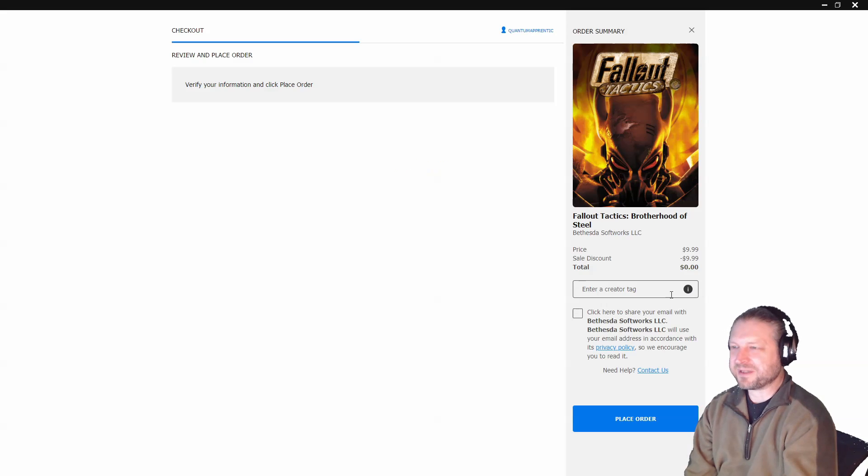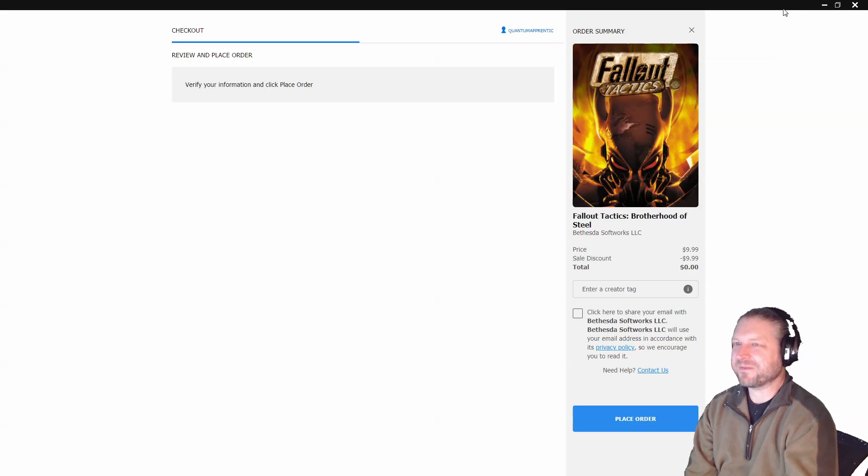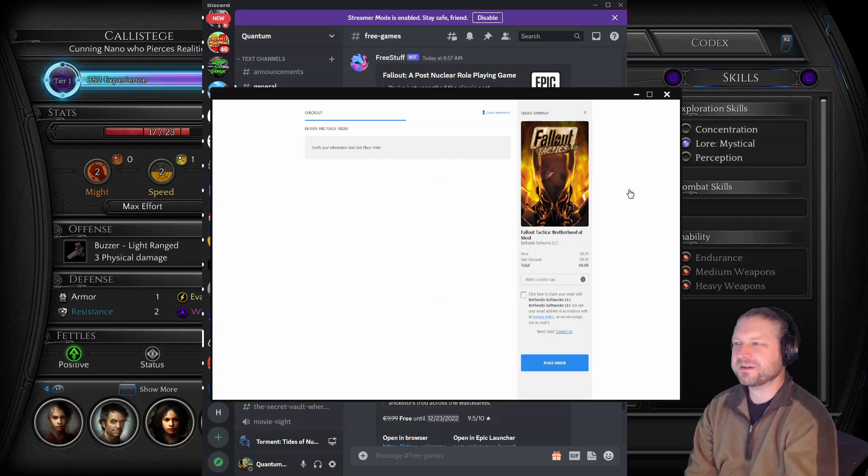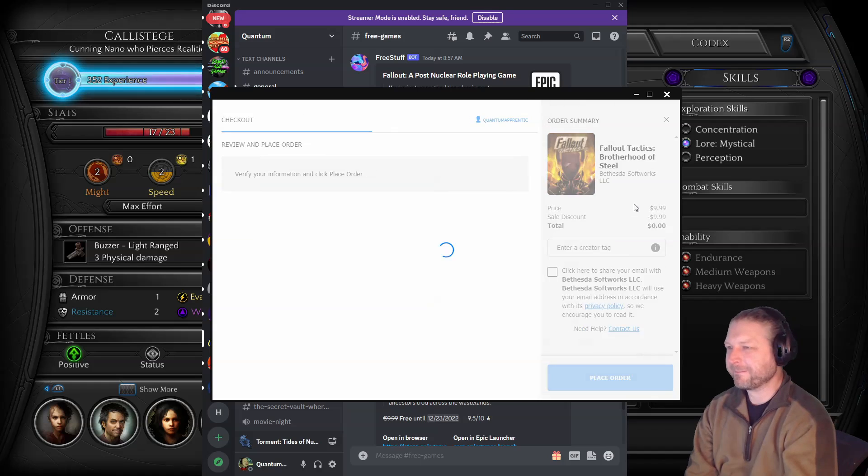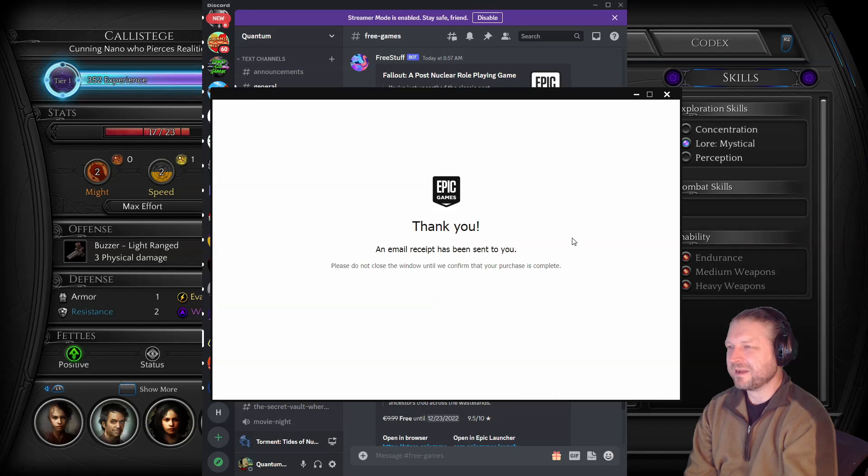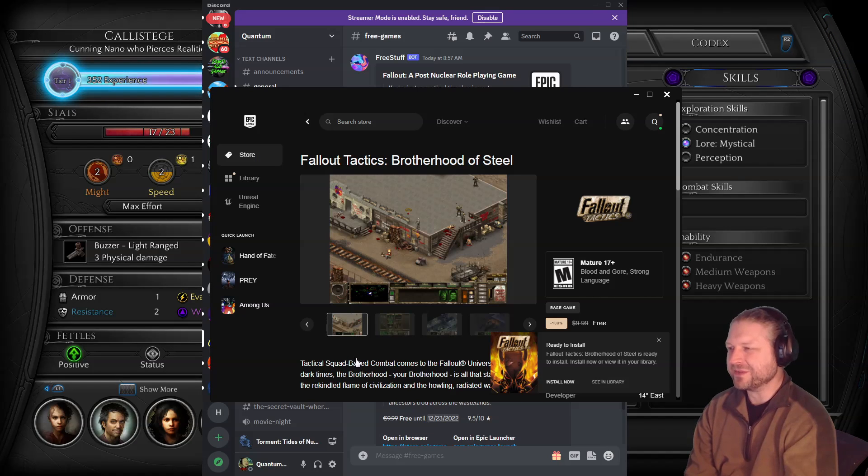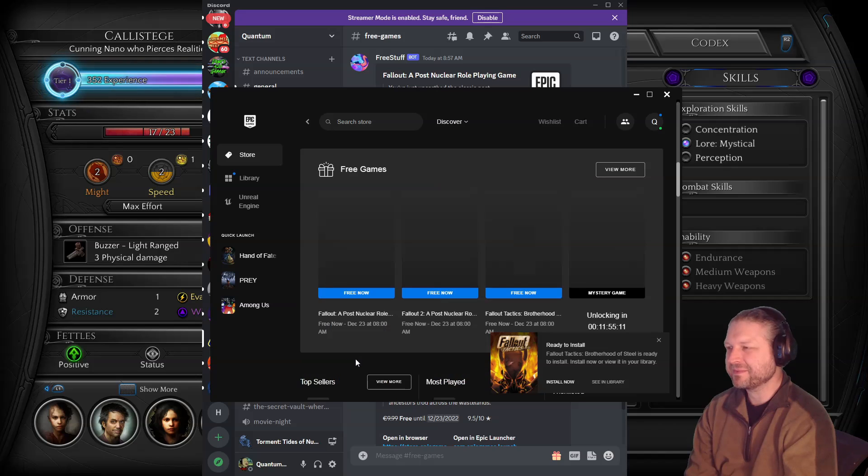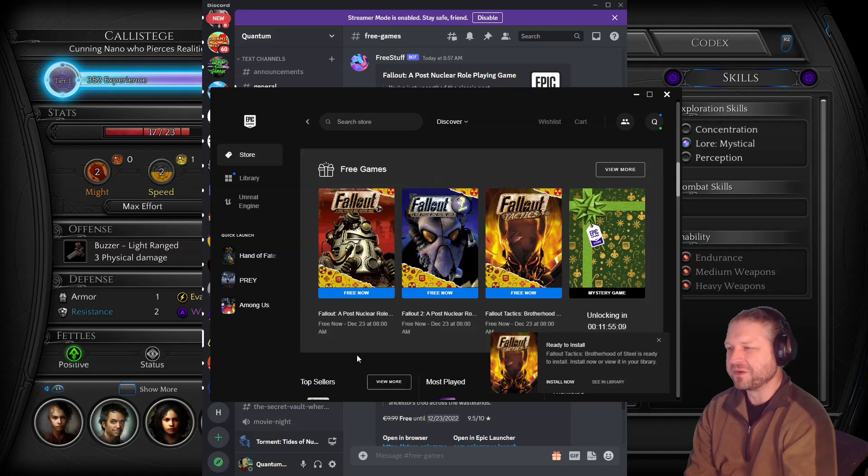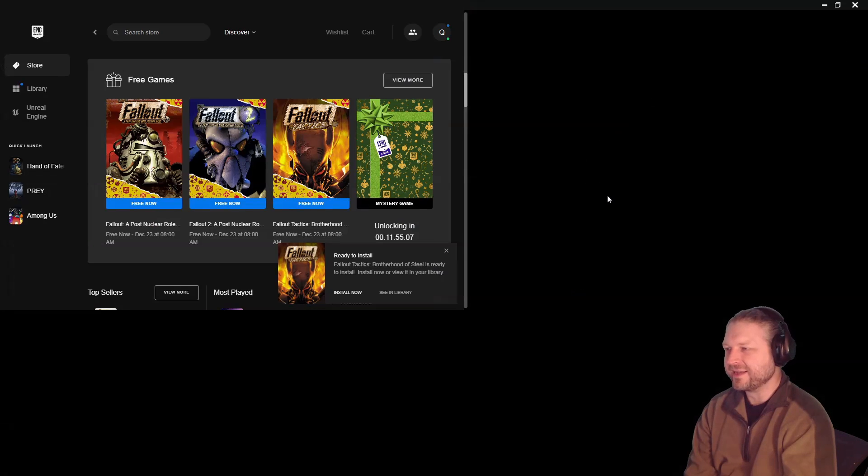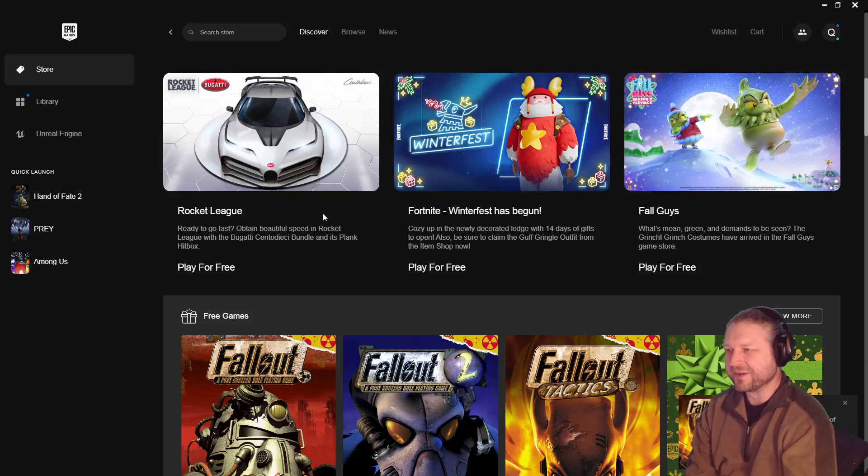I have all these games on Steam already, but I may as well grab them for Epic Store anyway. And there we go. All three of the original Fallout games for free today on the Epic Store. Guys, grab a copy if you're interested.